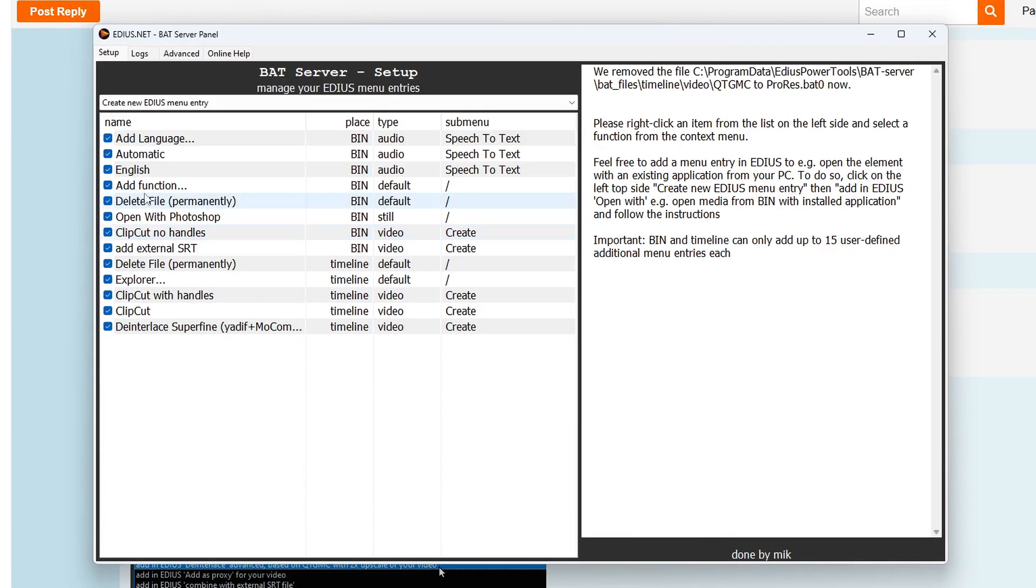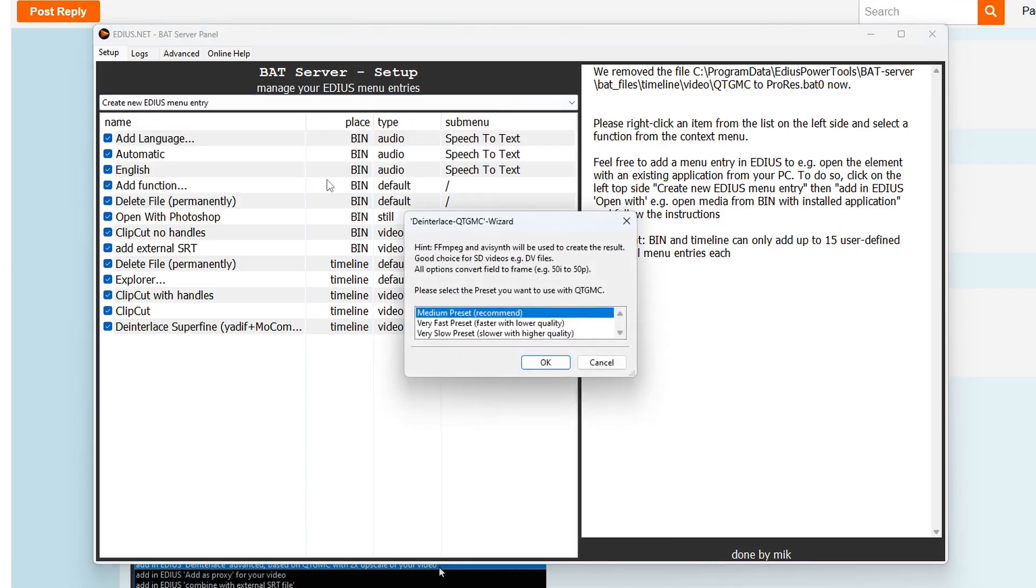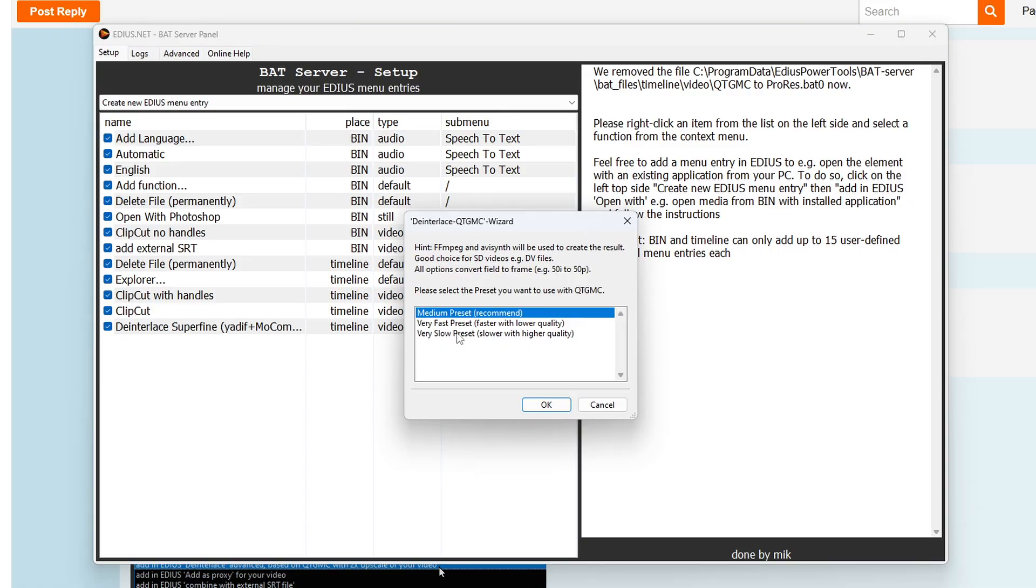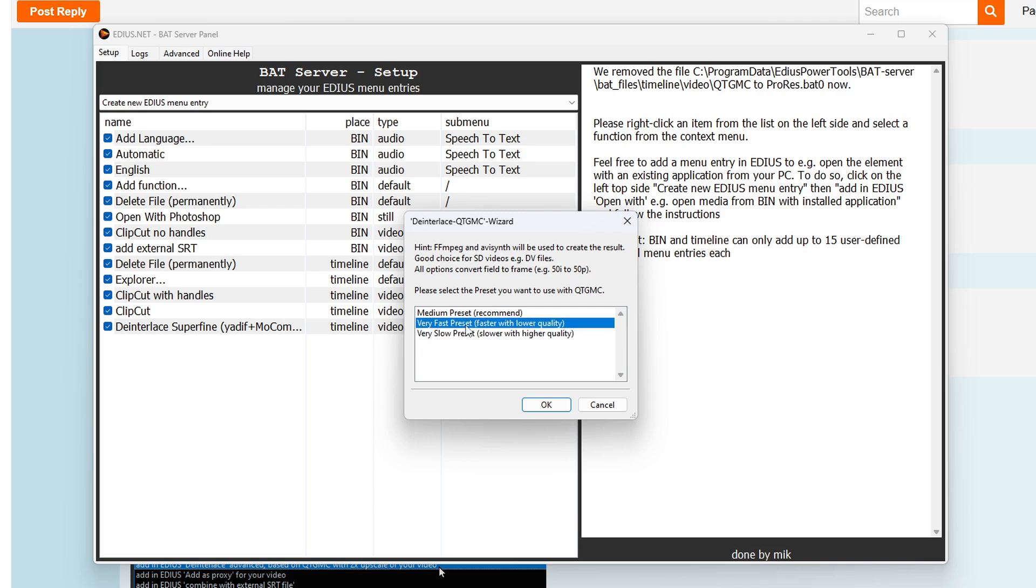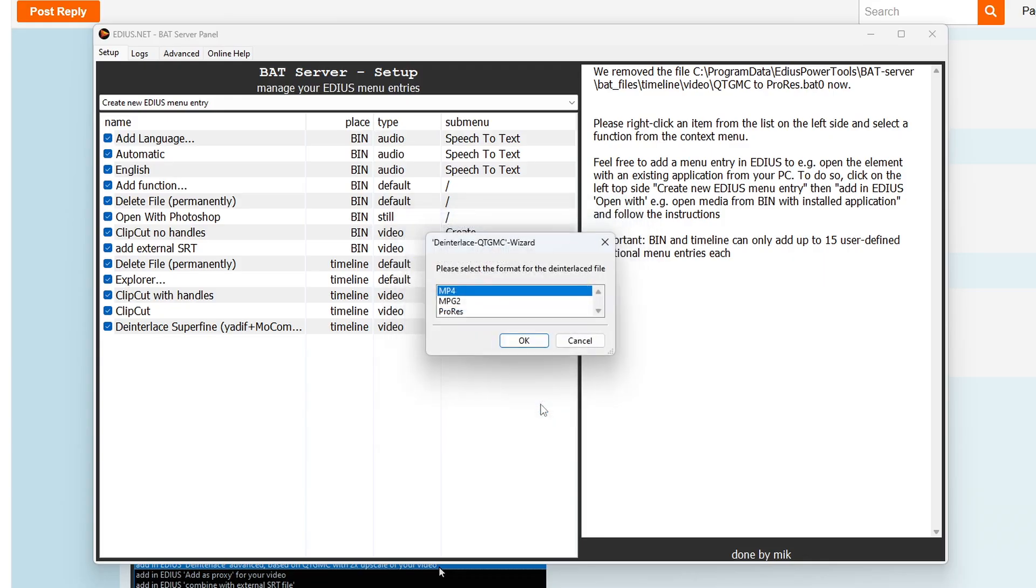You can do that when EDIUS is open and they'll be available as soon as it's been installed. But anyway, once you've got it, then you'll have the ability to add in this. So let me delete that. Come up to create new EDIUS entry. And there you can see you have got add in advanced deinterlacing with this. Just like the others, you select it. You decide which preset you want to go for. The actual settings in QTMGC are medium, fast, slow. And the slower it does it, the better the quality. The faster it does it, the lower the quality.